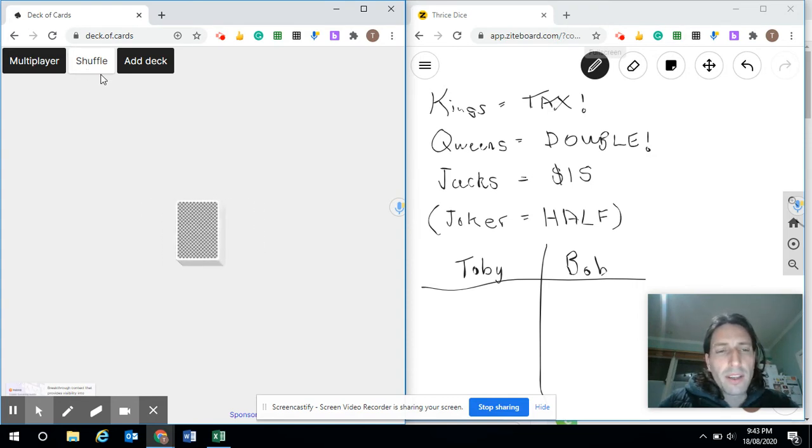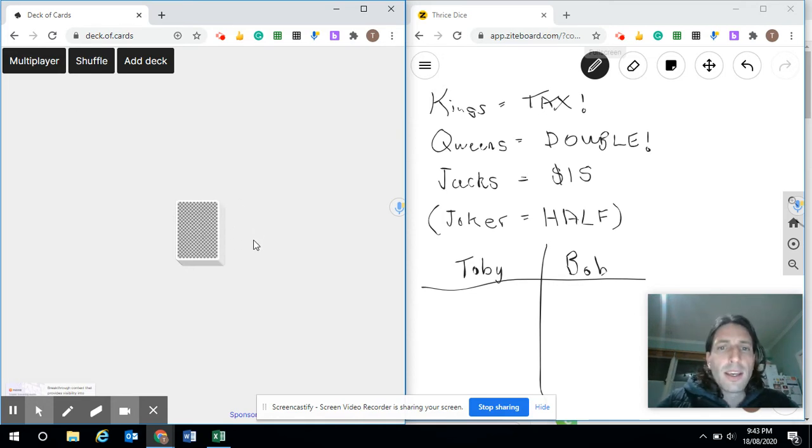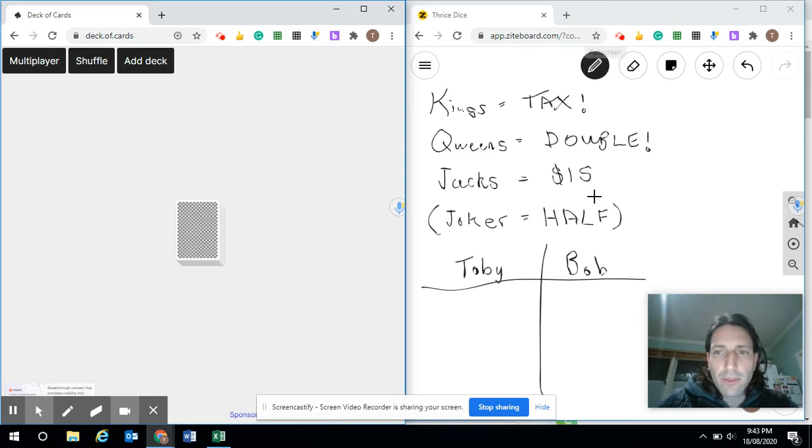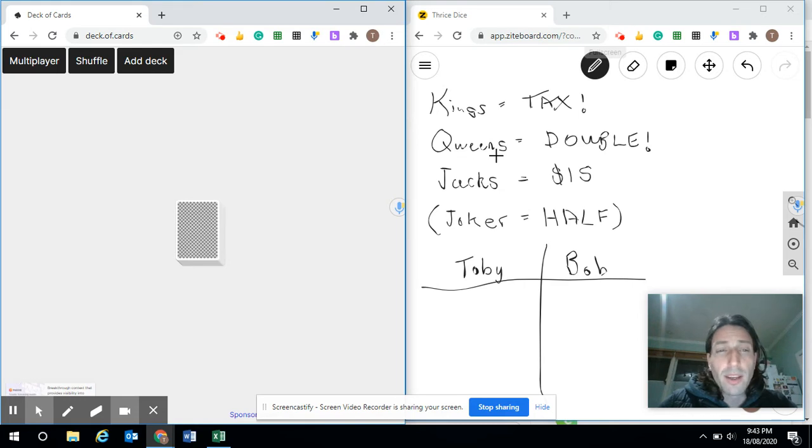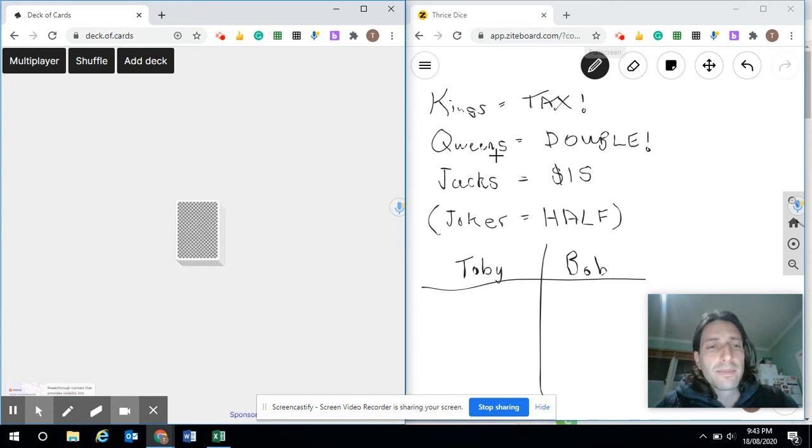The way it works is I'll flip cards and each card I flip, I accumulate that dollar amount. If I flip a Jack, it's worth $15 as you can see over here. If I flip a Queen, it's worth double—that means double whatever's in the bank for that round so far.